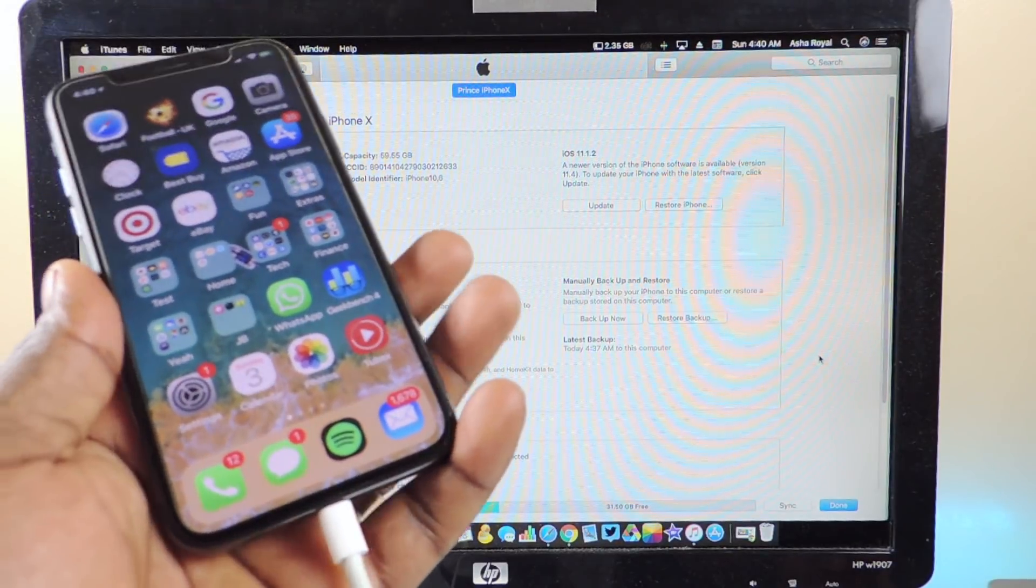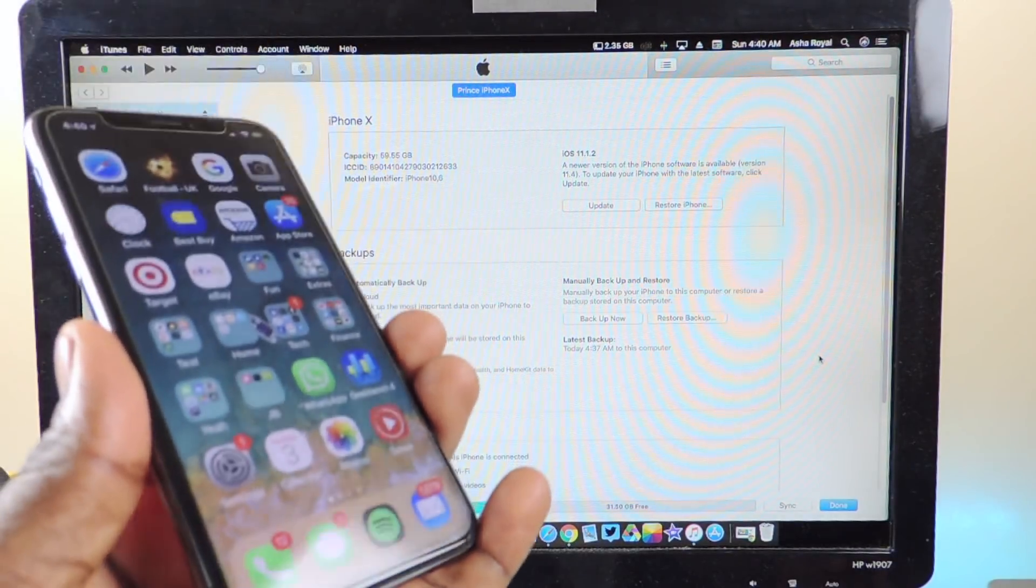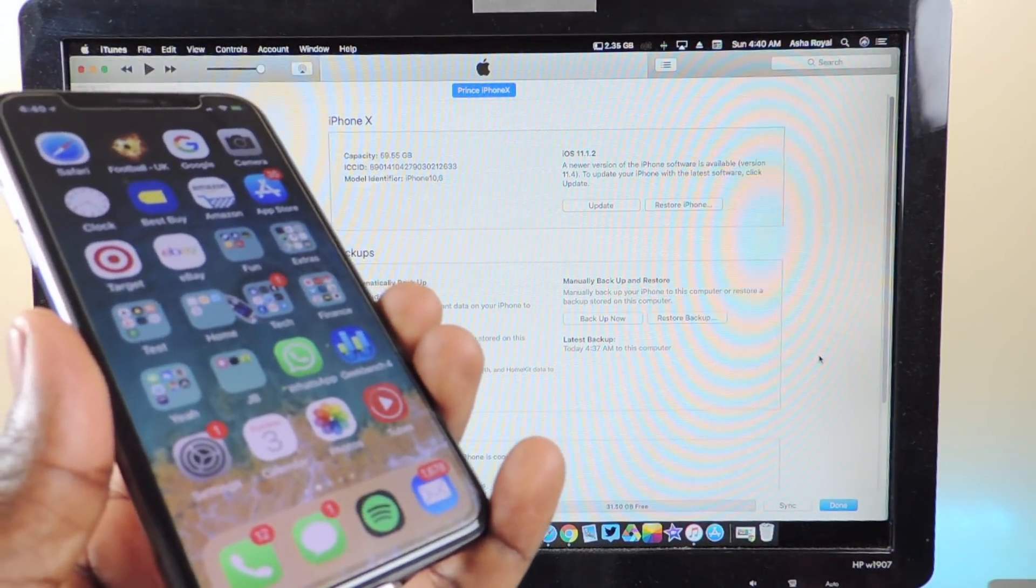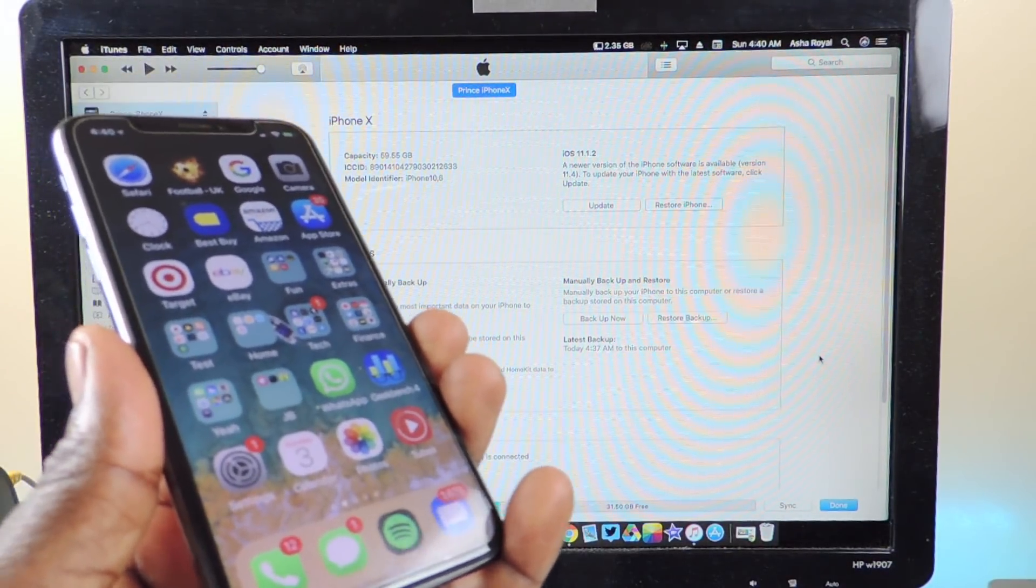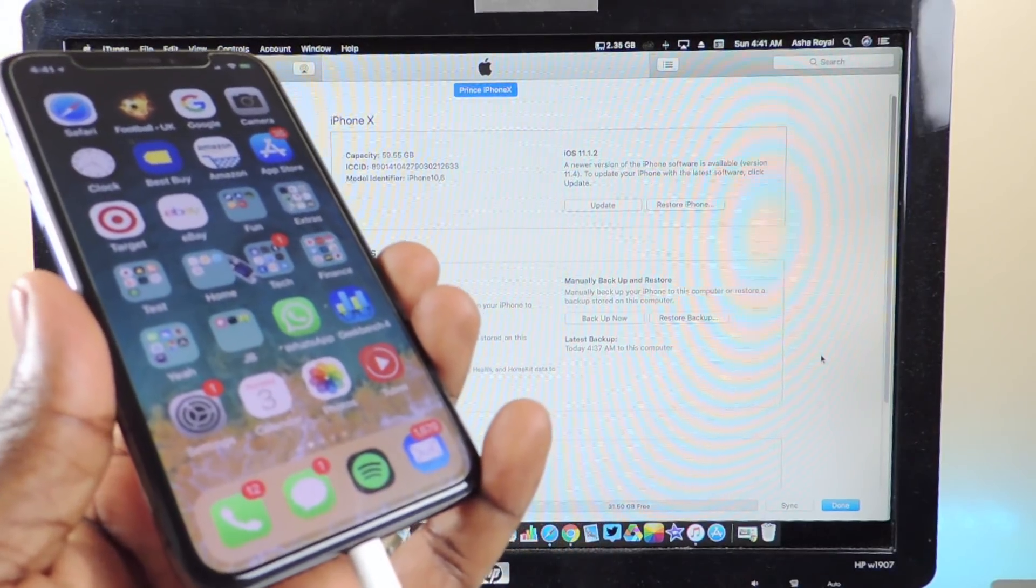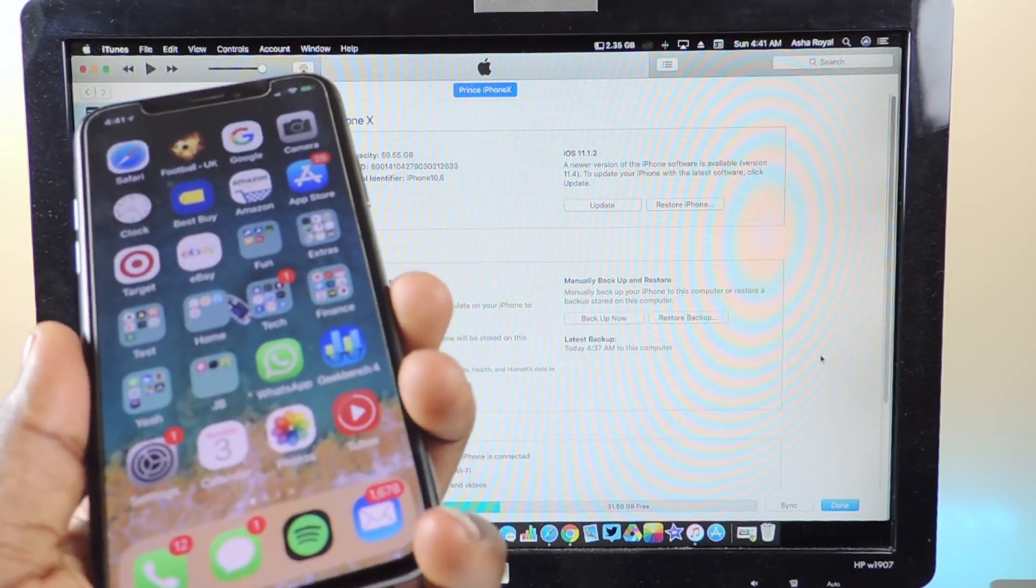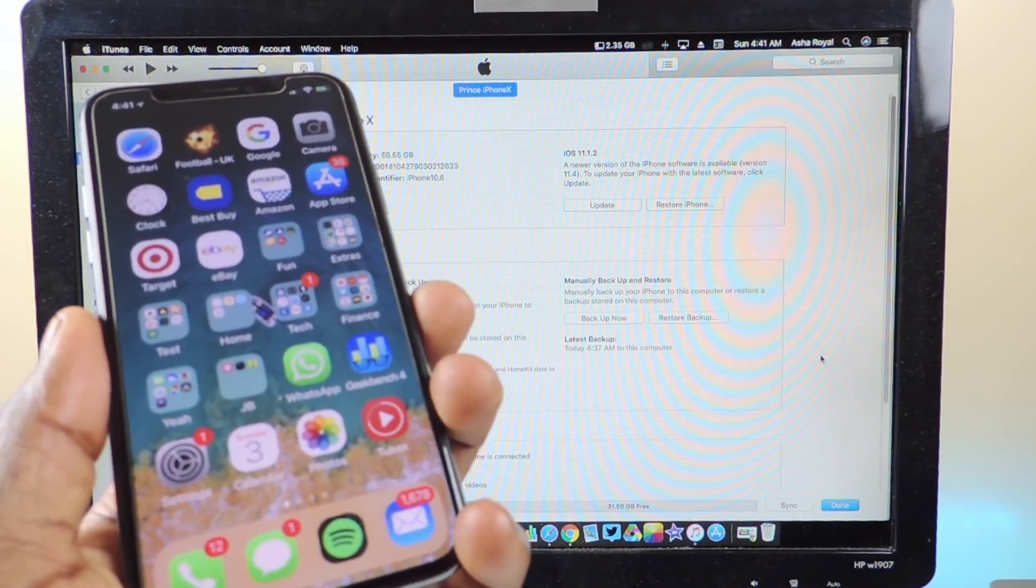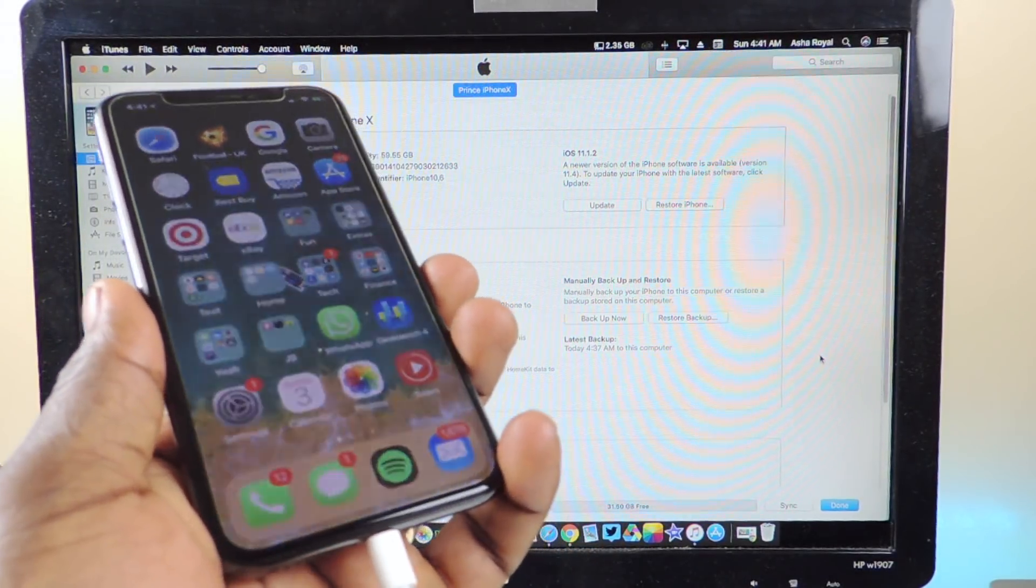What's up YouTube, this is the Prince of ATP 101 and in this video I'm going to show you guys how to update your iPhone X to iOS 11.3.1 while you can.